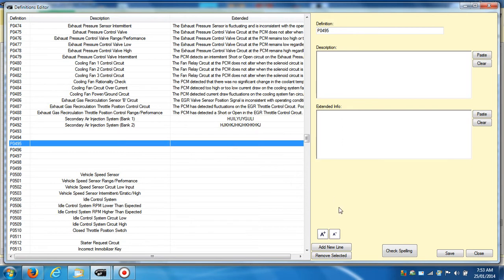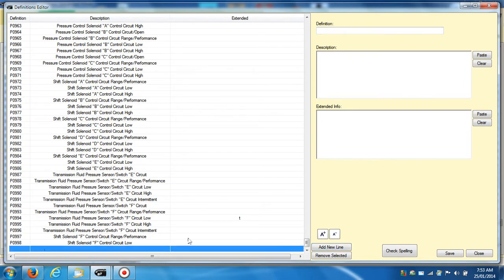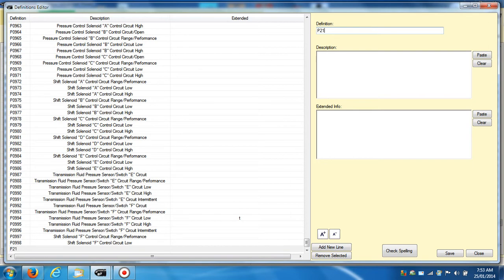You can even add new ones, so if you wanted to, I've just clicked add new line, and you can see it's highlighted down the bottom there, so we can write in anything we wanted to here.